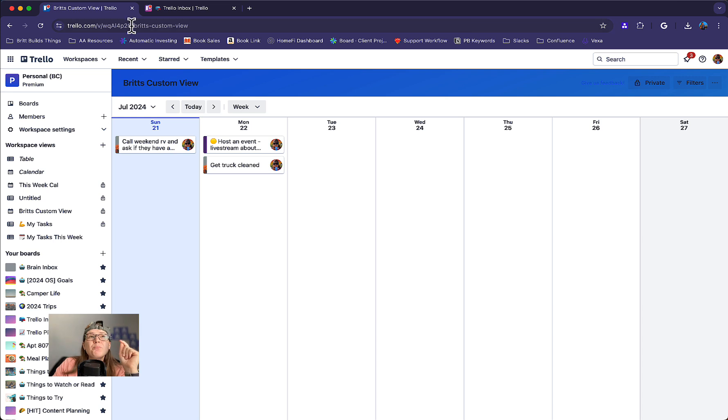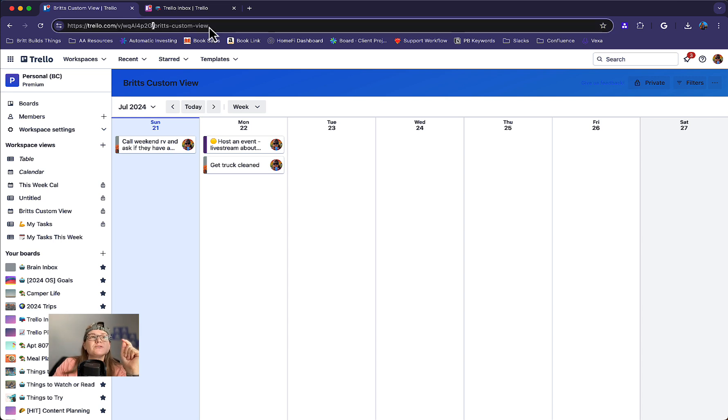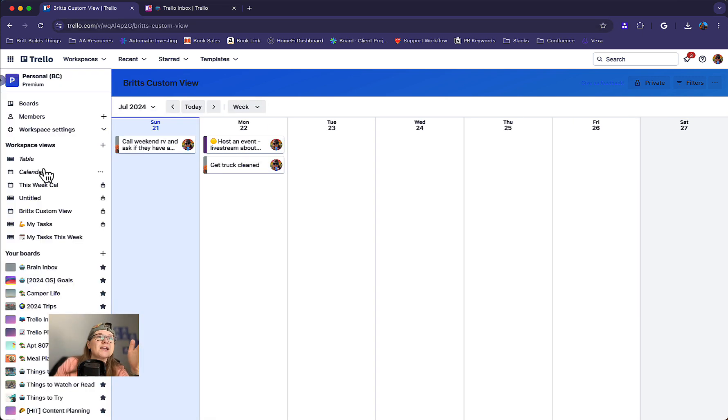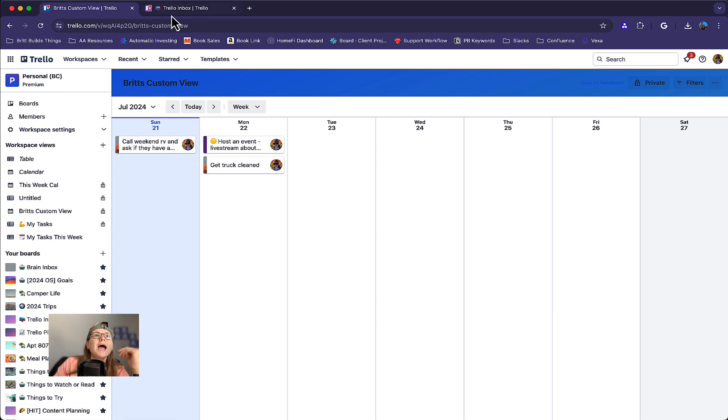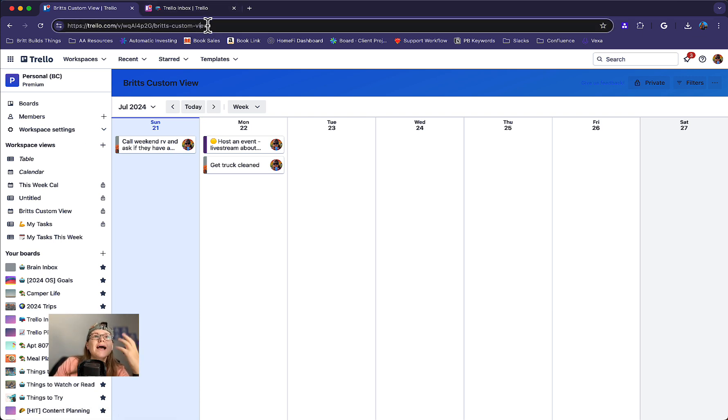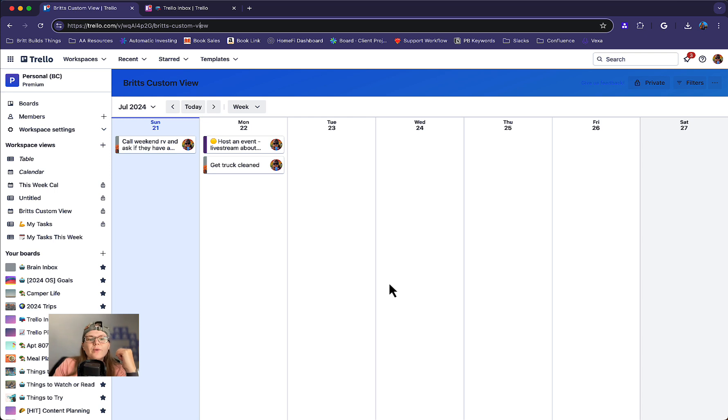You can also bookmark this URL. So once I've made a view, I don't have to remember to open up this caret and go over here and click the view. I can just save this URL and then add it as a bookmark and go straight there. We'll go to this view every single time.